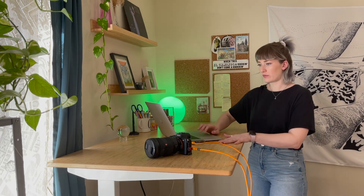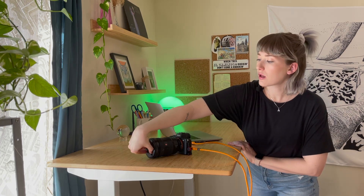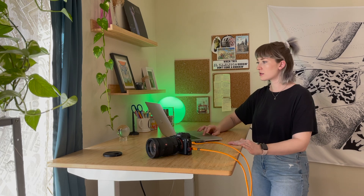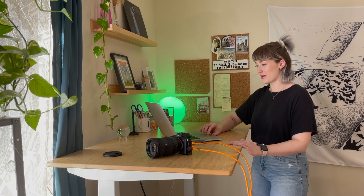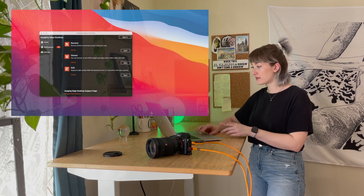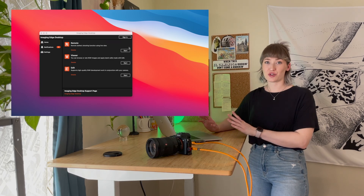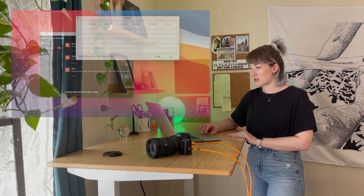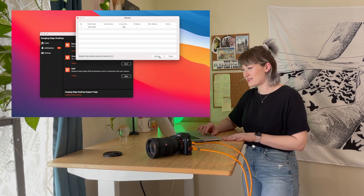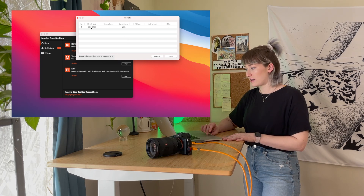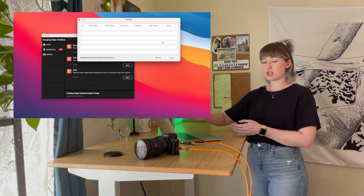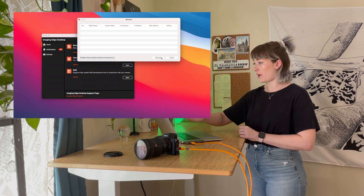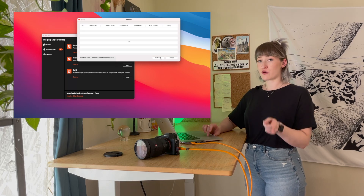Turn your camera on, and now is the moment where we open up the remote software. Click Remote, click Start, and a small box should pop up. Under Model Name you should be able to see your camera's model name — mine shows ILCE-something — and the connection should say USB. If your camera isn't showing up, give the Refresh button a click.